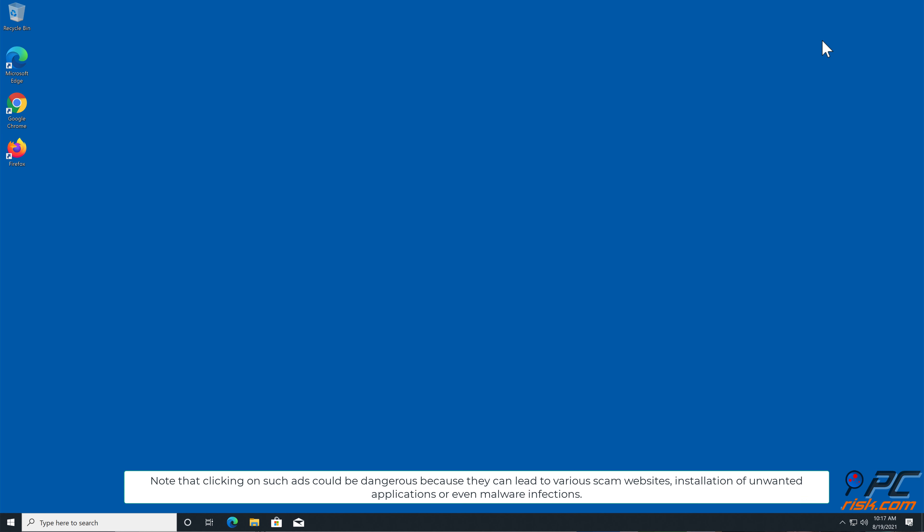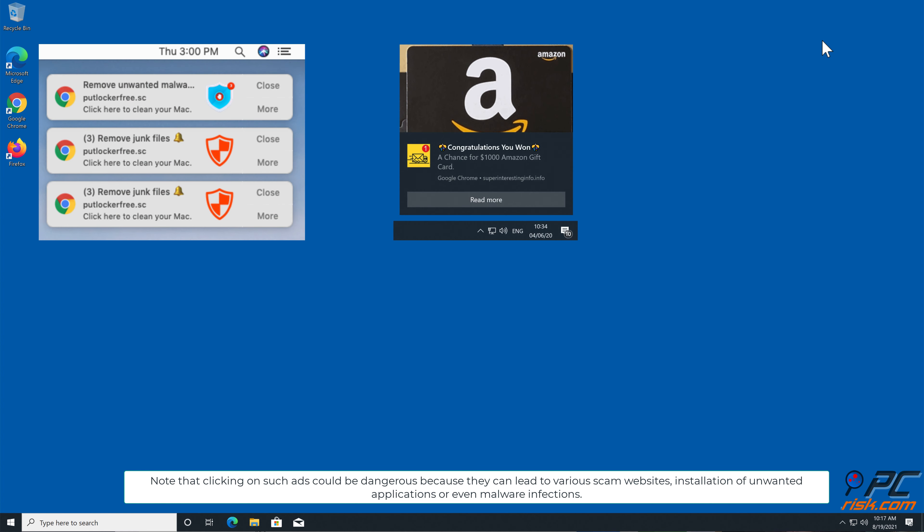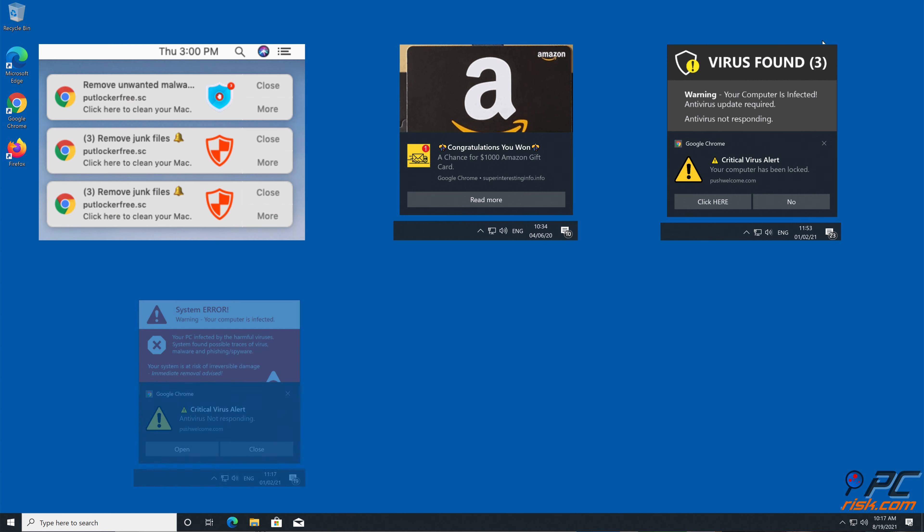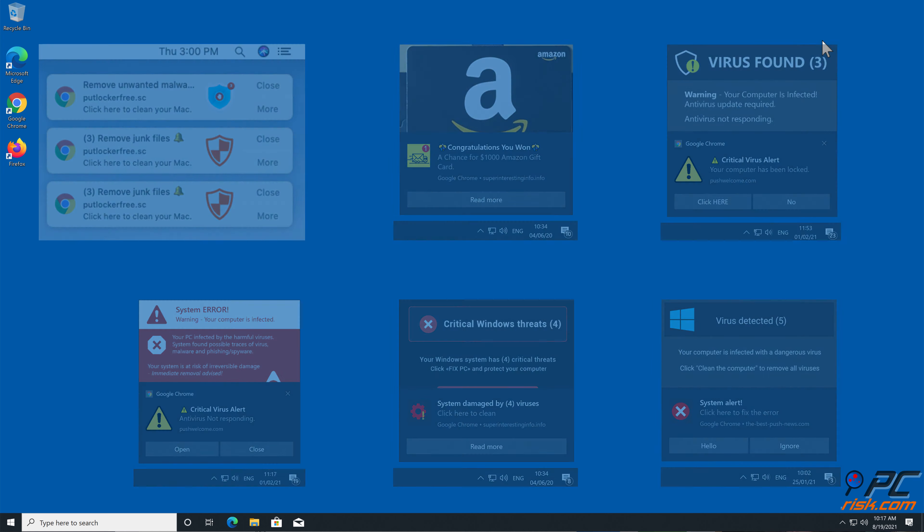This is the case with subordinary.website page. Note that clicking on such ads could be dangerous because they can lead to various scam websites, installation of unwanted applications, or even malware infections.